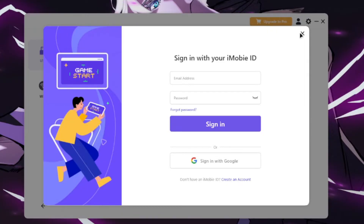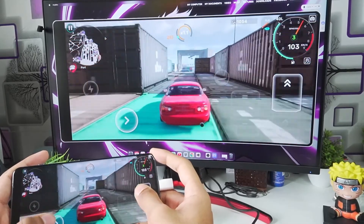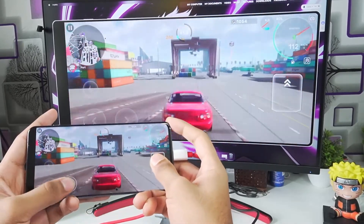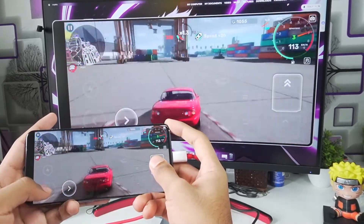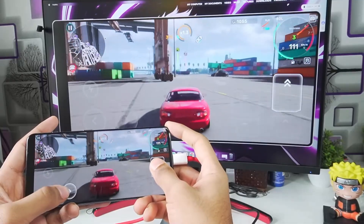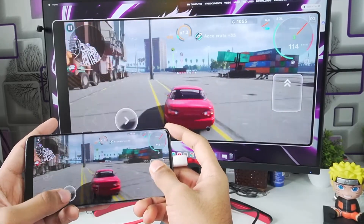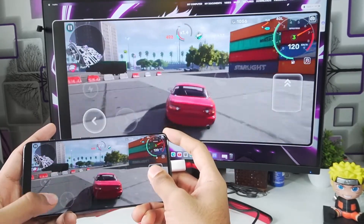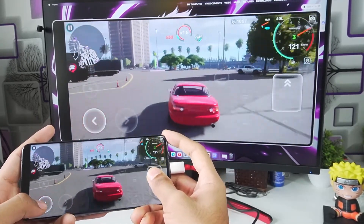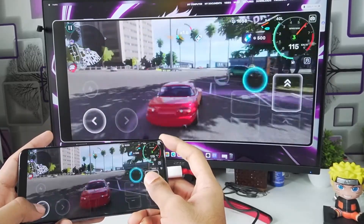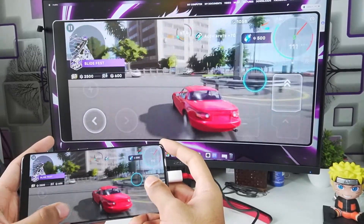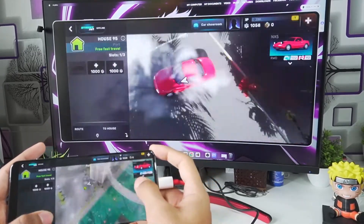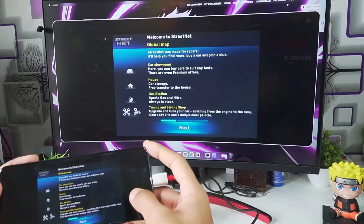There are also many benefits of mirroring your mobile display to a PC monitor. For example, if you're a streamer on YouTube who streams mobile games, or if you want to edit videos on mobile apps like CapCut but on a bigger display, all of that can be done with the help of this tool.